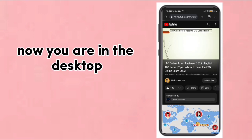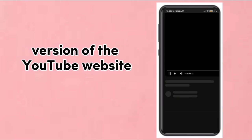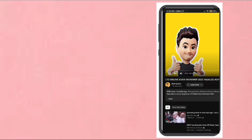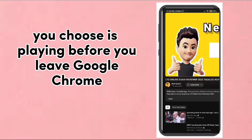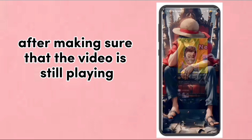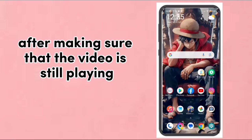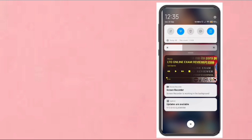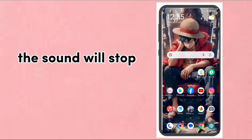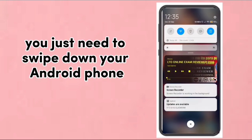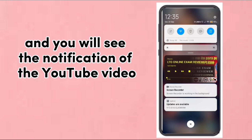Now you are in the desktop version of the YouTube website. Make sure that the video you chose is playing before you leave Google Chrome. After making sure that the video is still playing, you can now minimize the Chrome browser. The sound will stop, but don't worry.